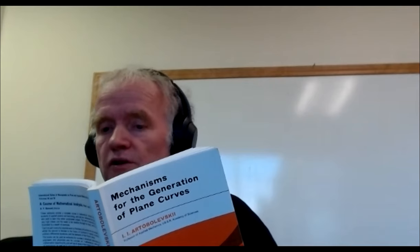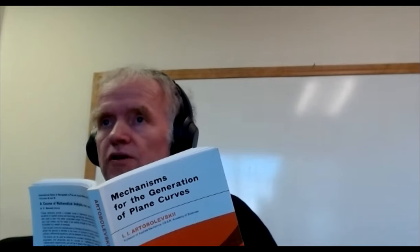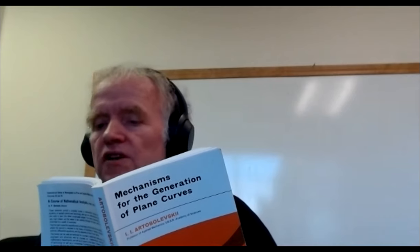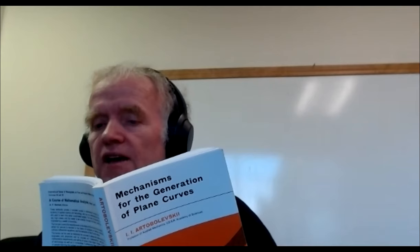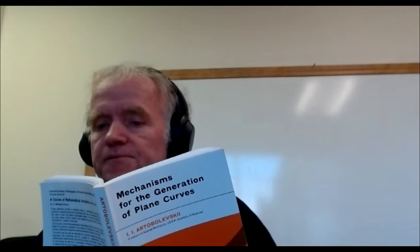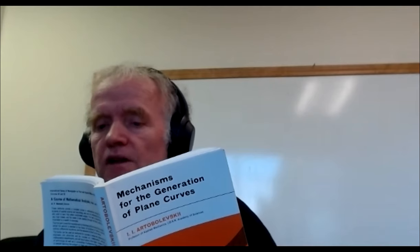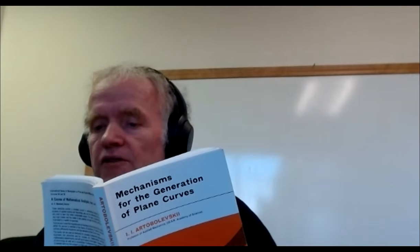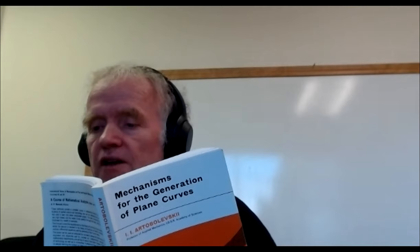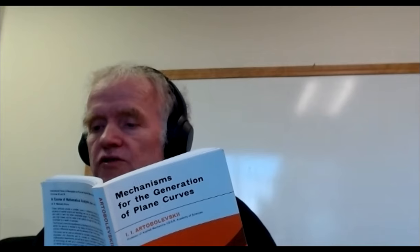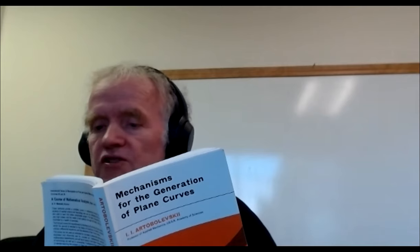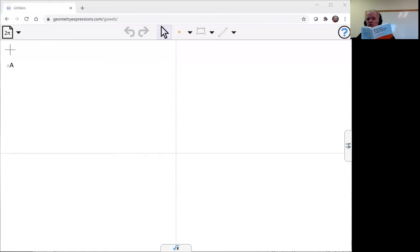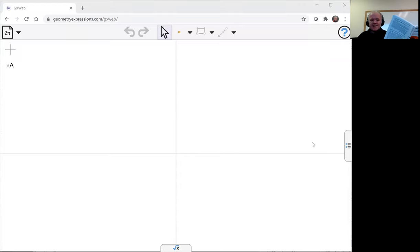I'm going to model the pedal curve of a hyperbola where the pedal point is on the intersection between the hyperbola and its major axis. Now remember, a pedal curve is the locus of the projection of the pedal point onto the tangents of the original curve.